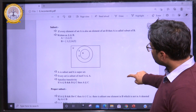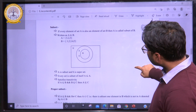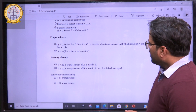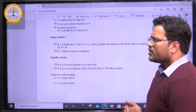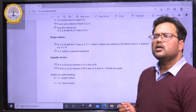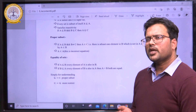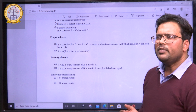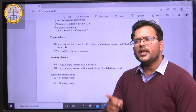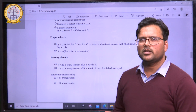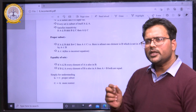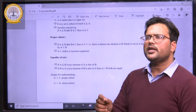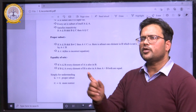Now, what is a proper subset? Suppose we have a set A and another set B. Then A will be the proper subset of B when B has at least one element greater than A. Remember the condition: B should have at least one element greater than A — then we can say that A is a proper subset of B.